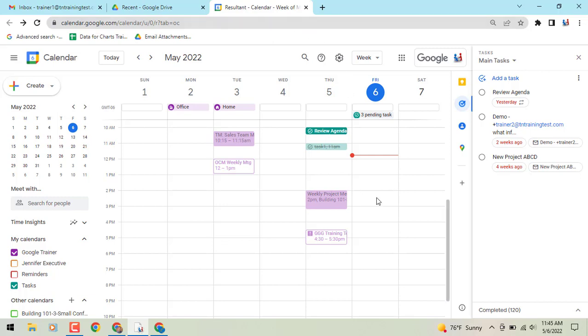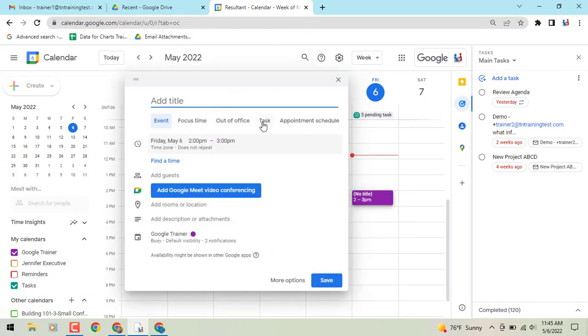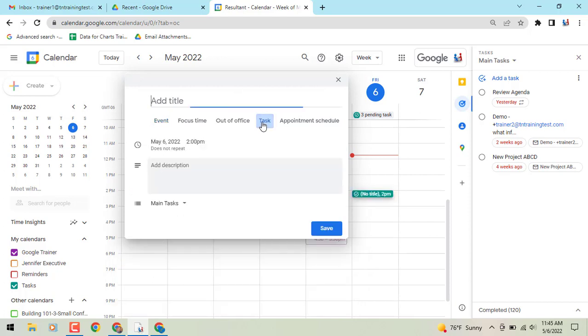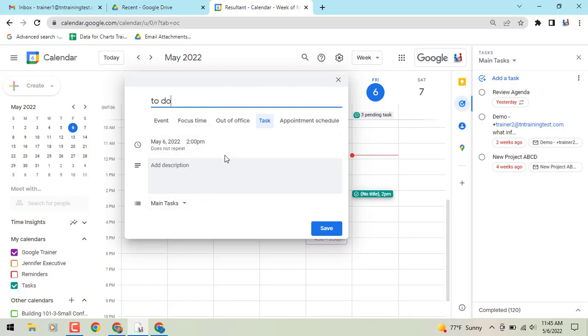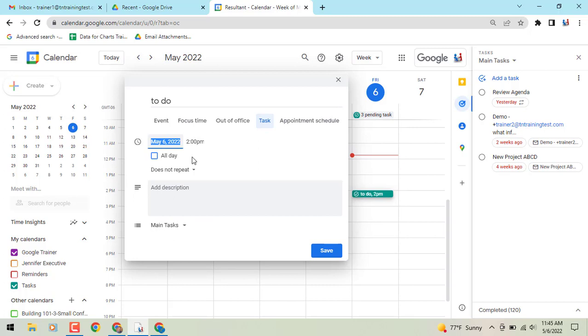So you can do this by clicking, and let's just create a task real quick from here. We can just say that this is going to be whatever to do, and then we have the option for going to the does not repeat.